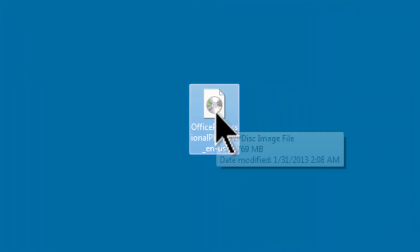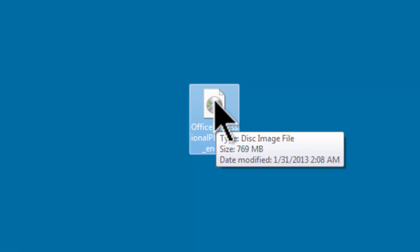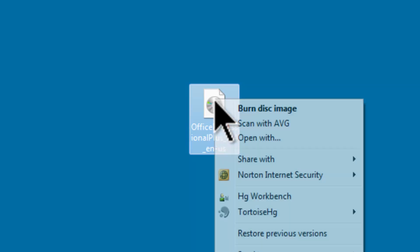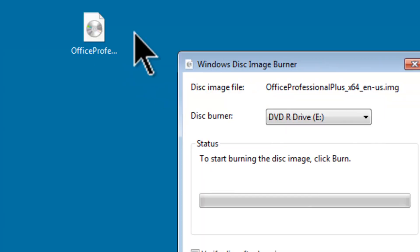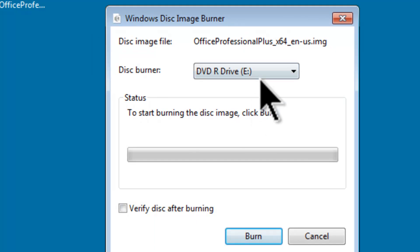This is the Office disk image file that was downloaded from Microsoft. First option, if you have a DVD burner, put a blank DVD in. Right mouse click, Burn Disk Image, and then click on Burn.